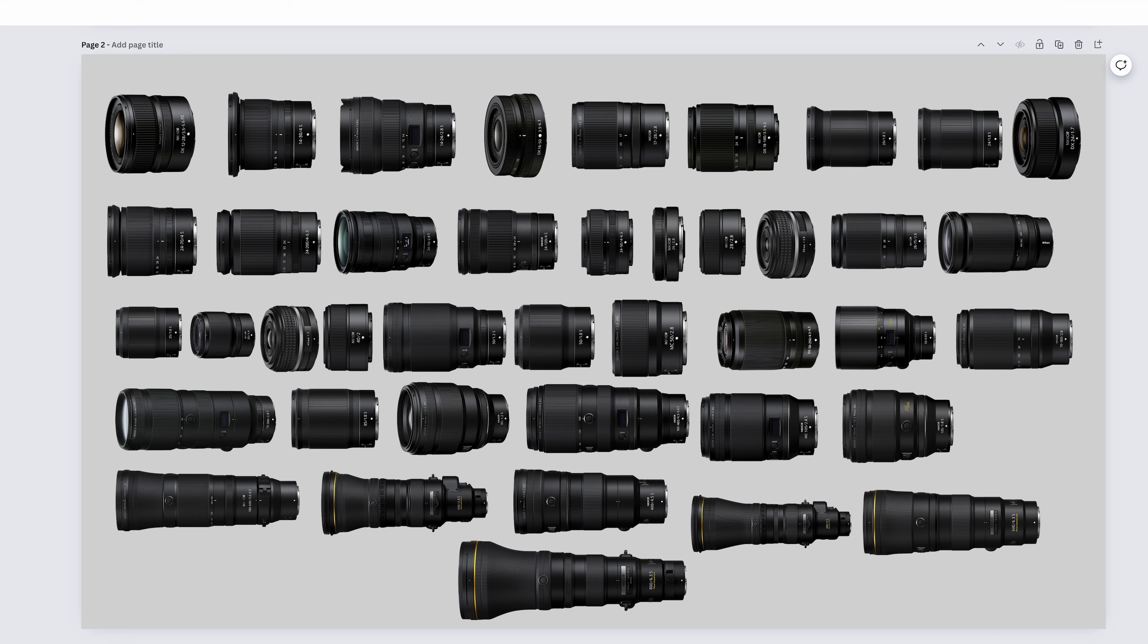On that note, if you're considering picking up any of these lenses, there's a link in the description. If you buy from there, it doesn't cost you anything extra, it just helps out the channel. But I encourage you to buy from wherever you want.